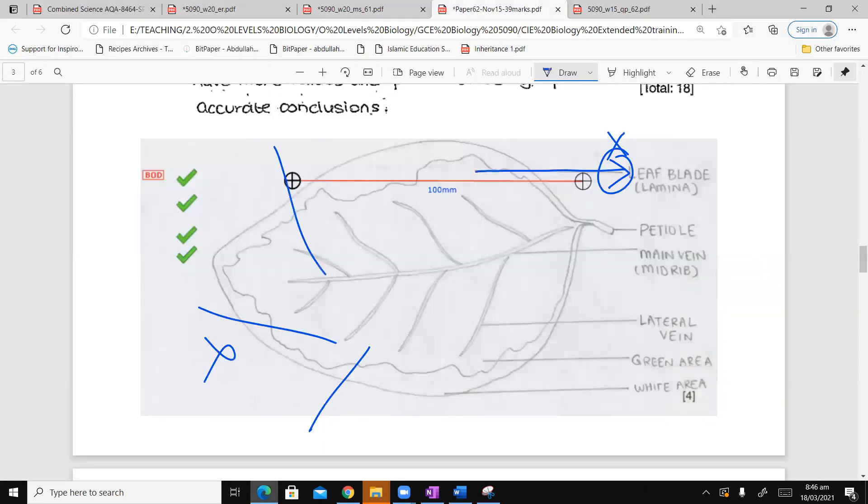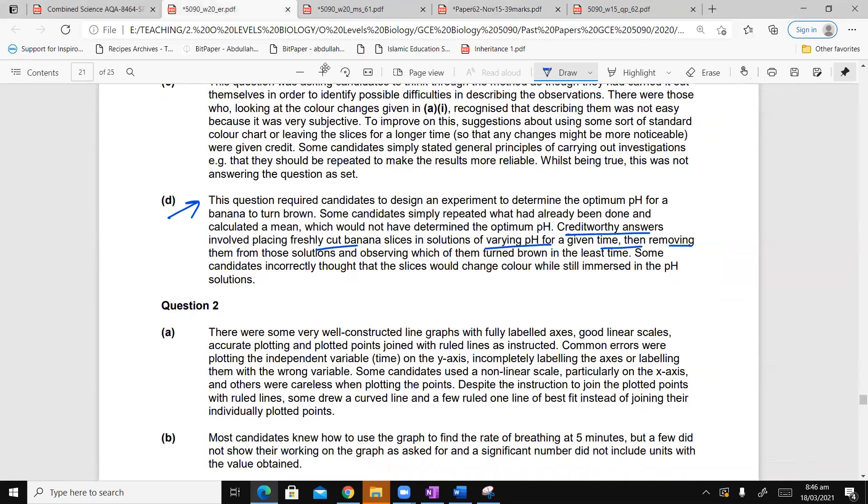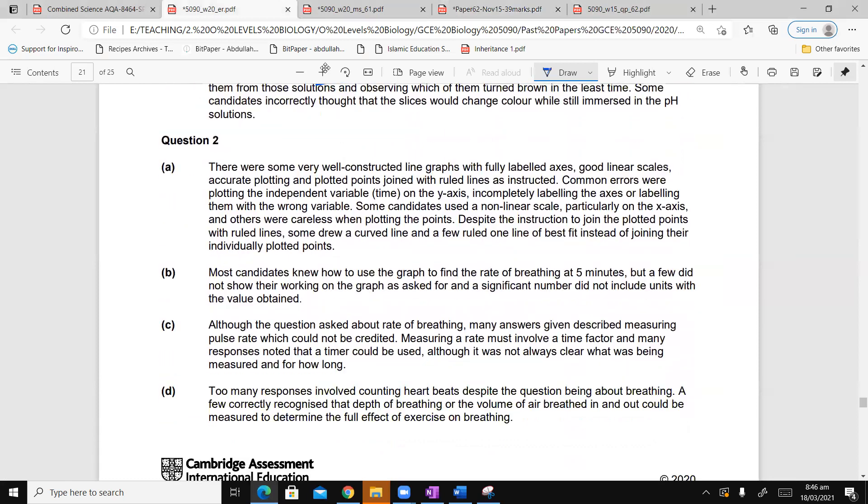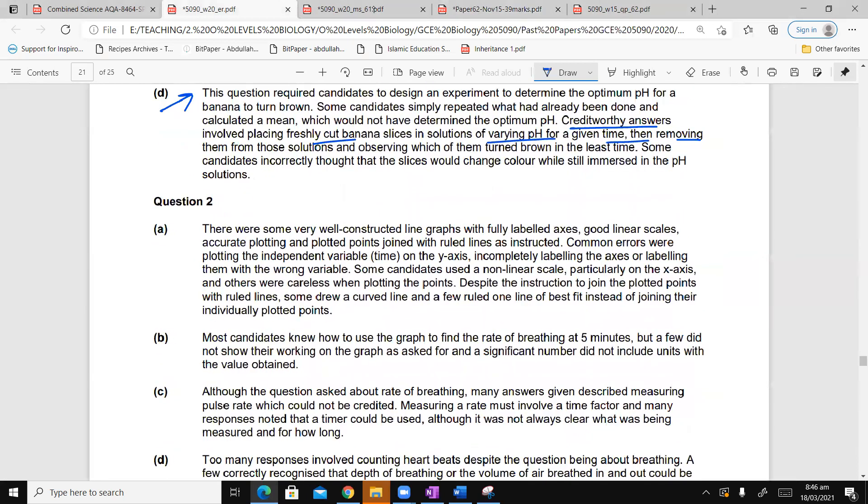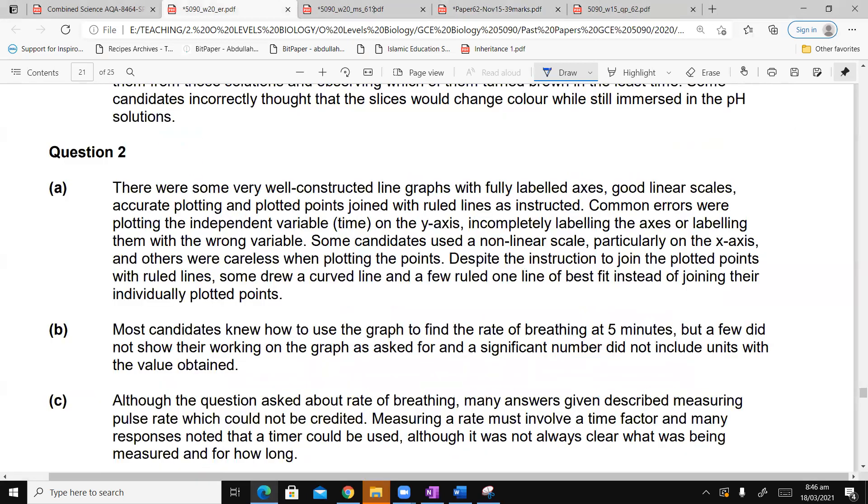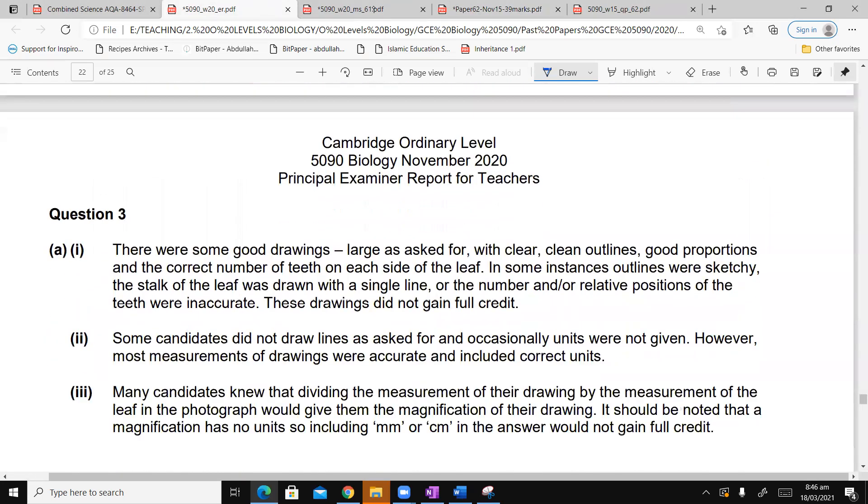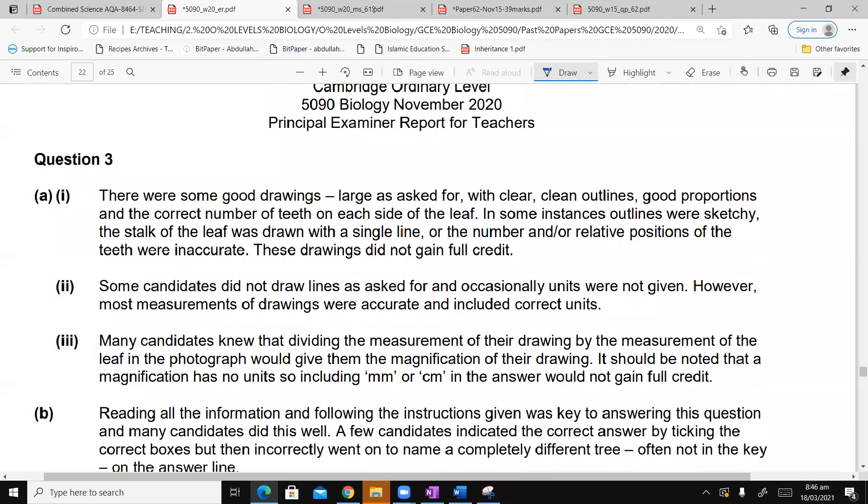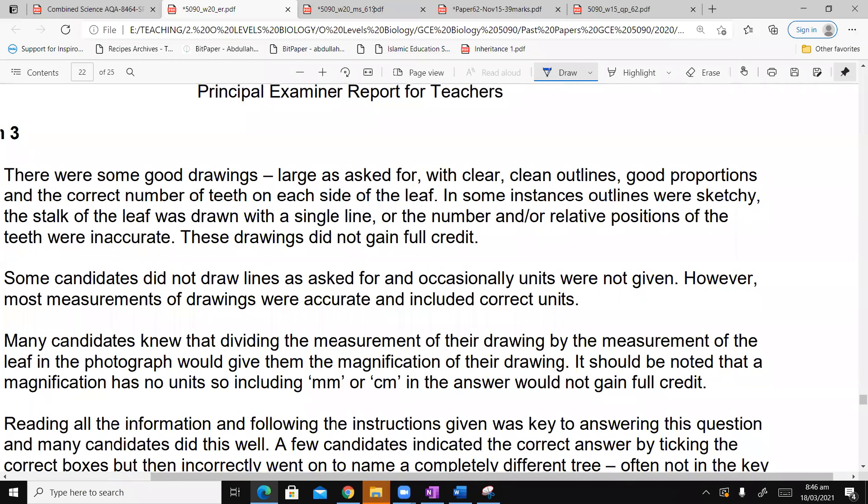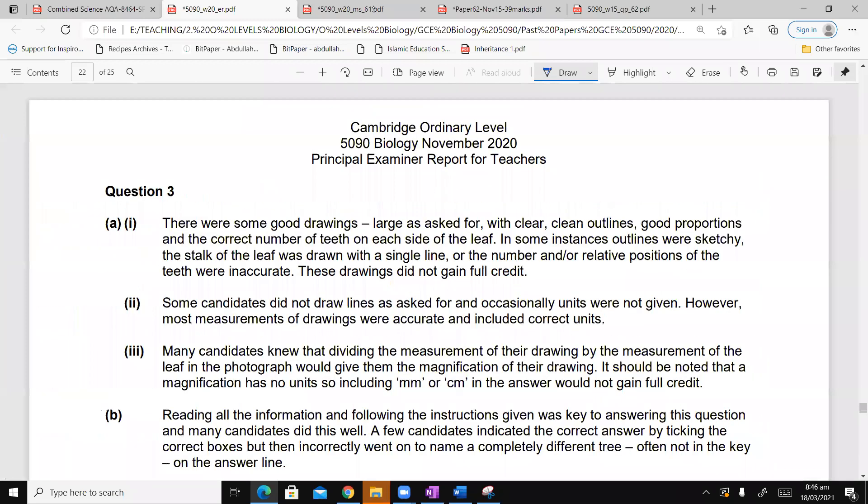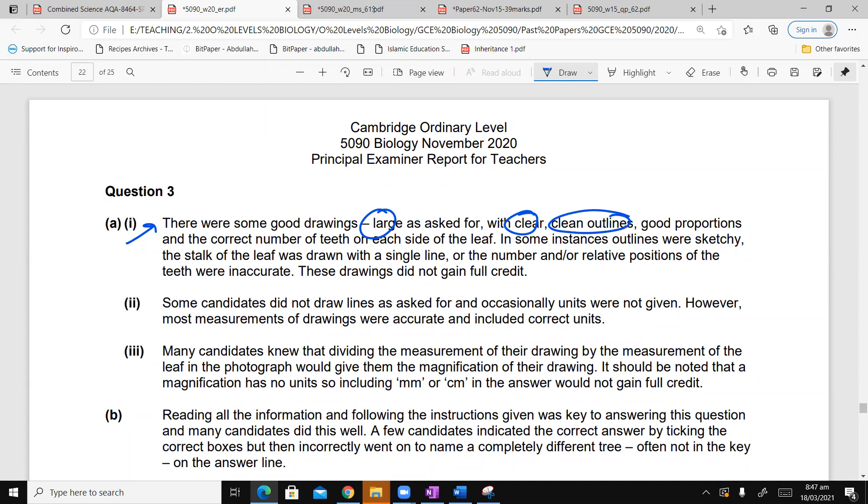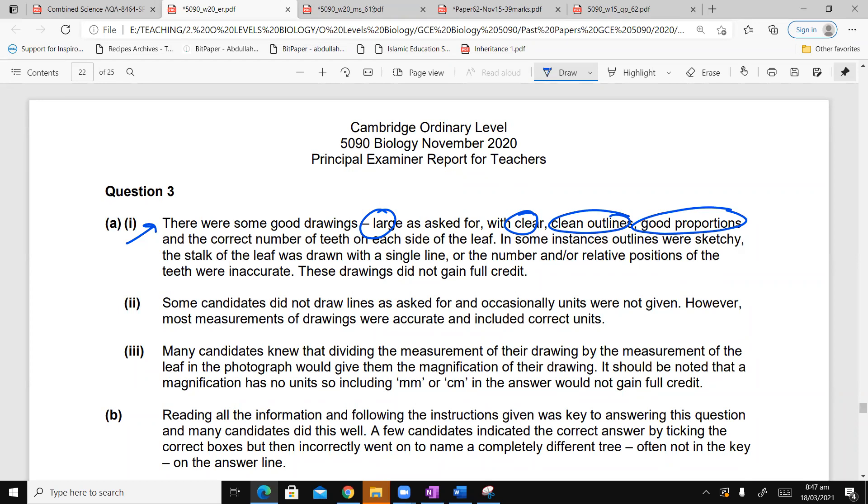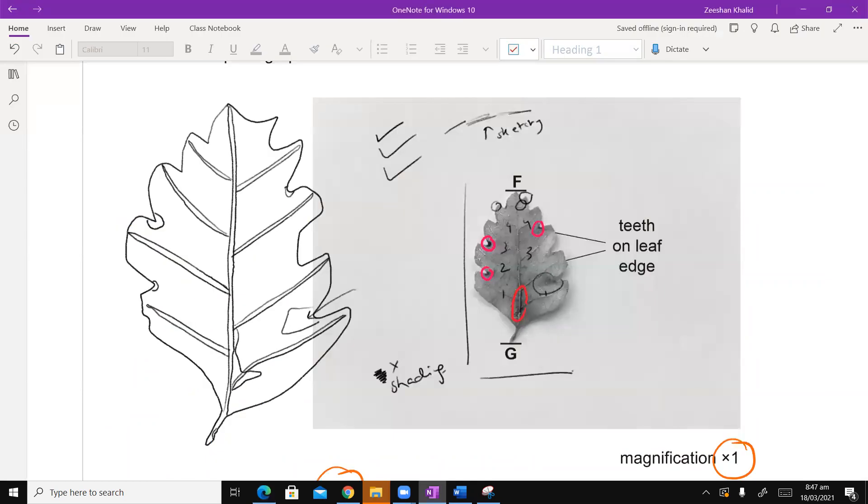I would want to go through the examiner report also for this. And see what the examiner has to comment. Let's look at the comments. It says there were some good drawings. Large as asked for, with clear, clean outlines, good proportions, and correct number of teeth on each side of the leaf. Oh I'm sorry, he was counting the teeth. I was counting the vascular bundles. So teeth are five, that's fine. So I do get a score. So teeth, one, two, three, four, five. That's basically what he was talking about.